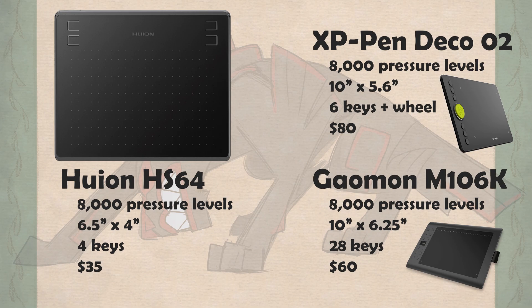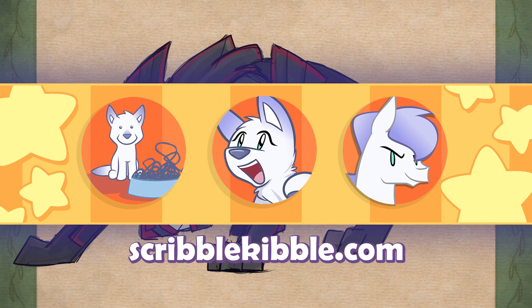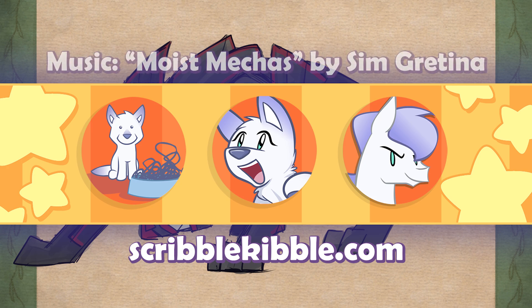For more drawing tablet reviews, look below or go to ScribbleKibble.com, click Episodes, and then the Product Reviews button. Hope this helps!